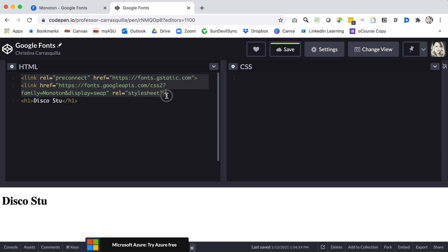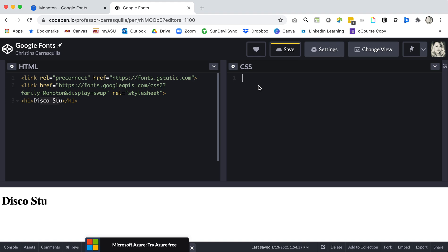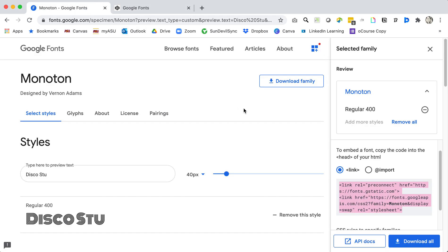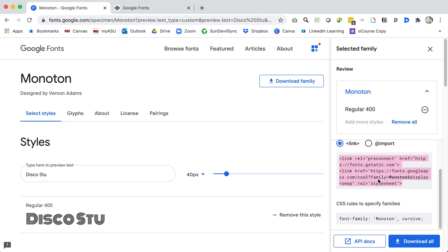And now step two is that I want to apply that to my content. So I'm going to go over to my CSS where I'm going to write a declaration. So I want to start with my selector which is h1, a simple element selector, and then I know I want to change the font family and Google Fonts actually gives that to me as well. So the CSS rules to specify this family is font-family Monoton.